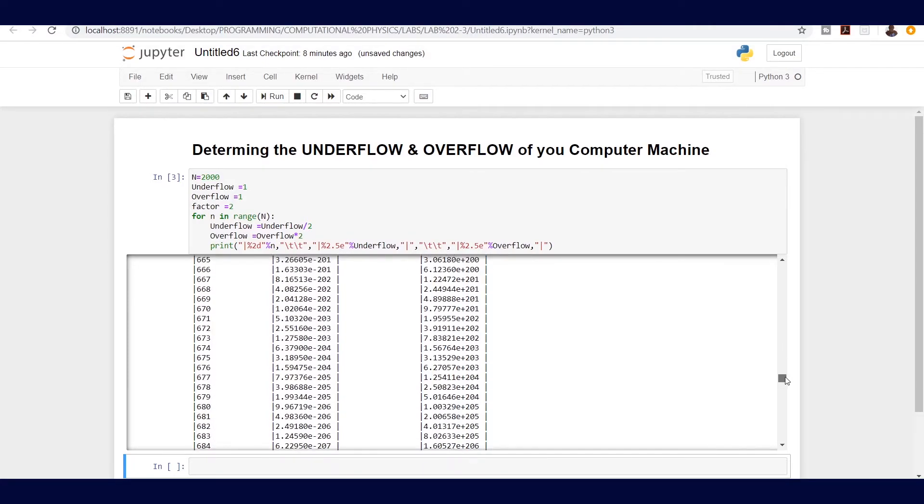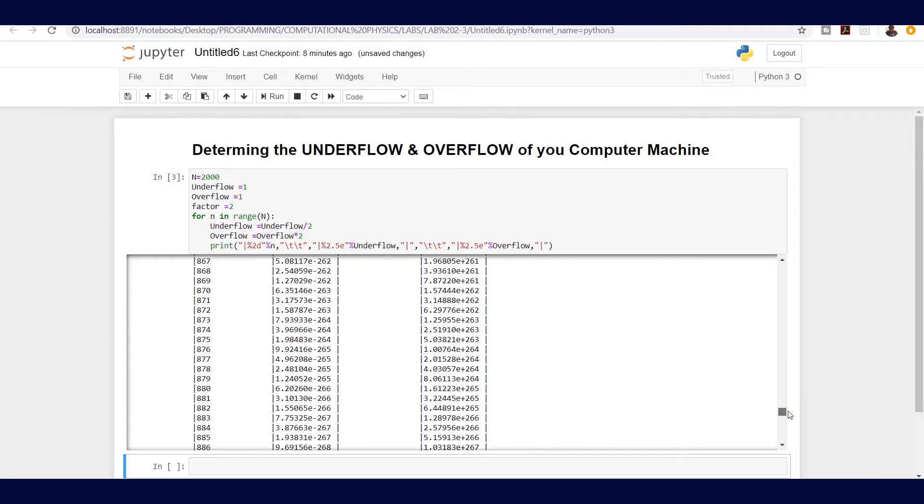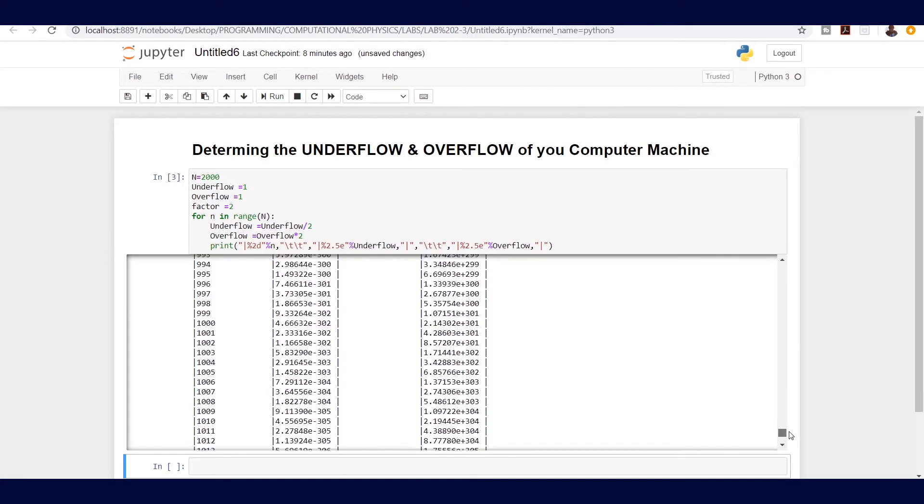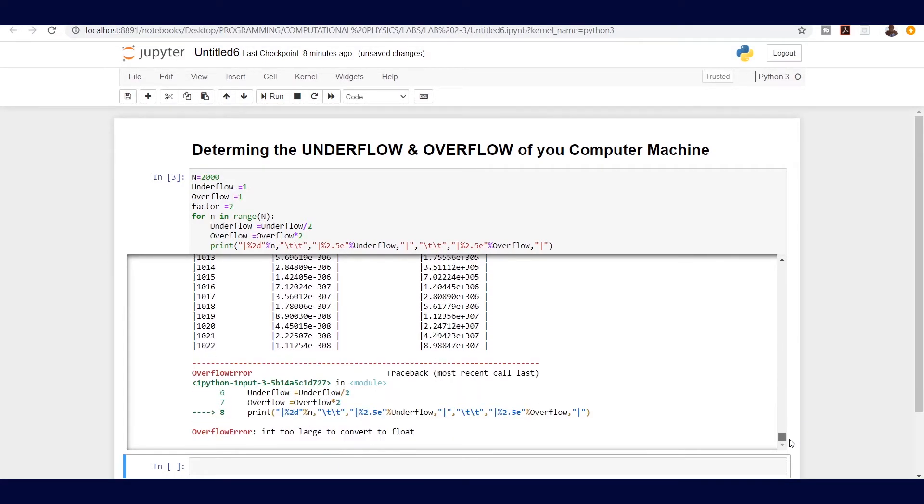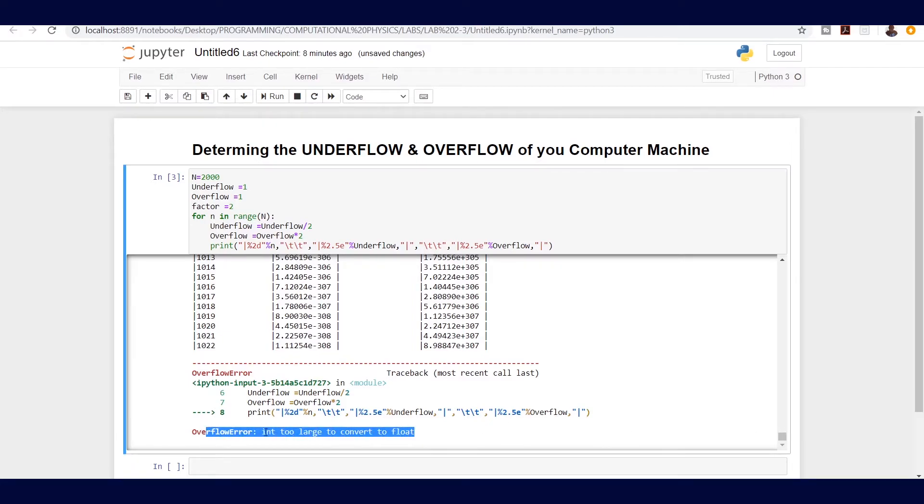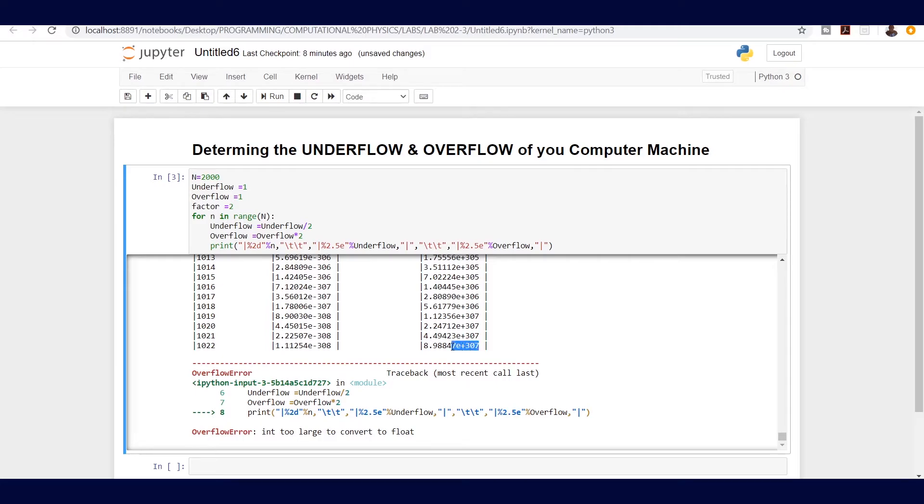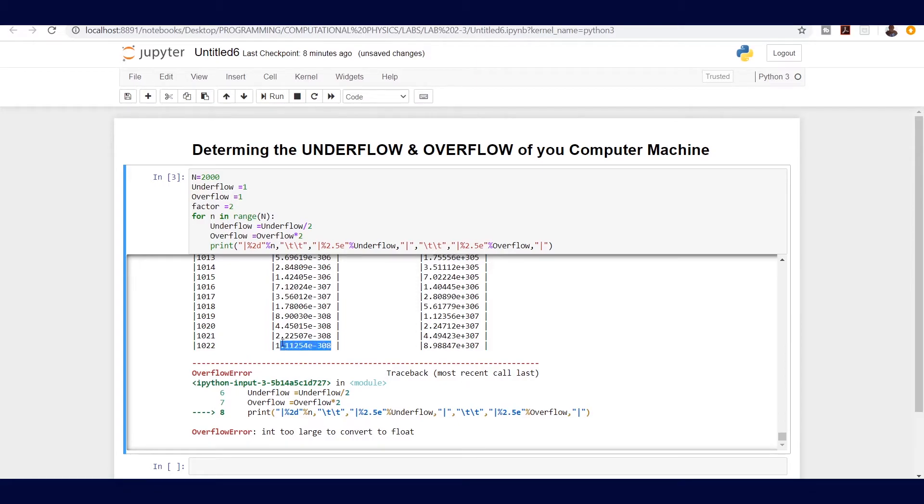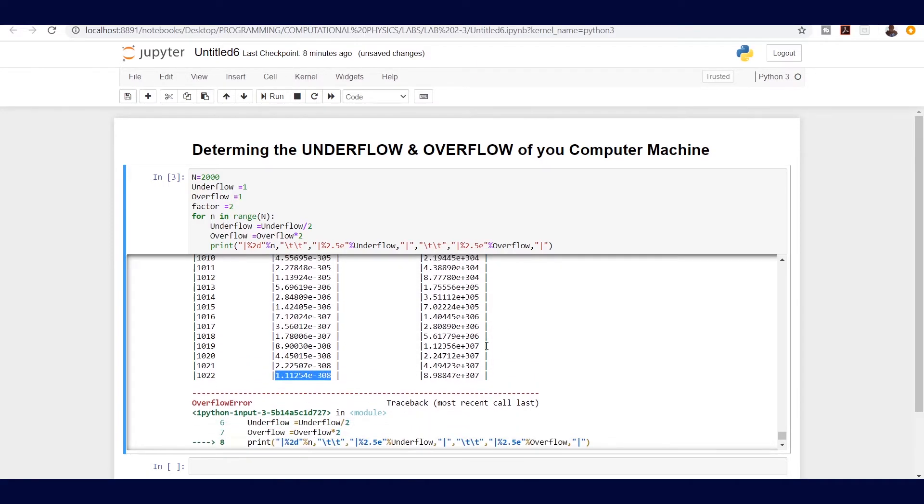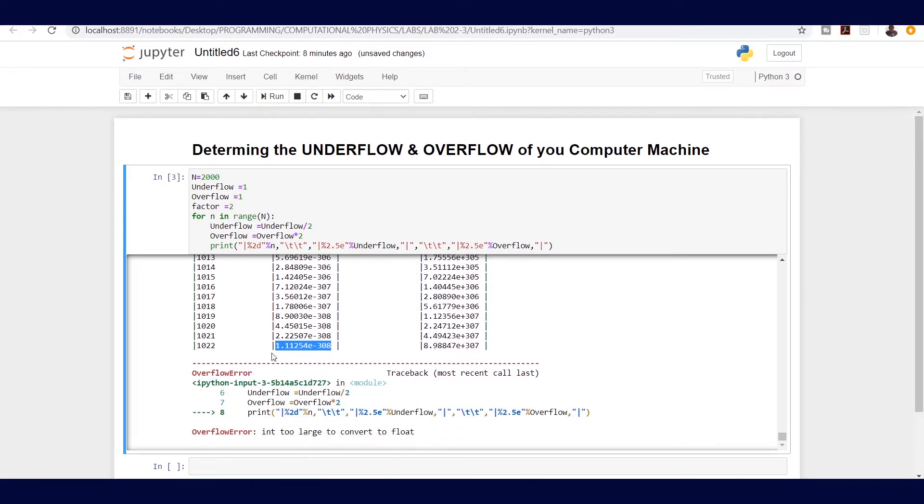When we do that and run this again, let's see what happens down here. In this case, you can see that it has returned an overflow error which says integer too large to convert to a float. That means the highest it can go is 8.98 exponent 307, and then the minimum it can go is 1.1 exponent minus 308. This means it cannot exceed this number and it cannot go above this number.